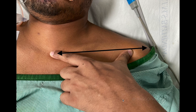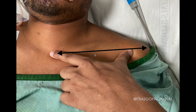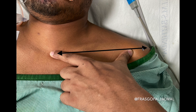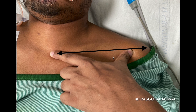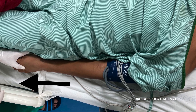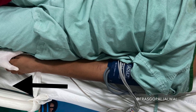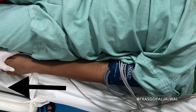For insertion of the subclavian CVP line, the patient should be placed in the Trendelenburg position. As you can see in this picture, my index finger is at the level of the suprasternal notch and my thumb is at the nearby acromion process. The suprasternal notch and acromion process should be at the same level, which can be achieved by pulling the hand downward.